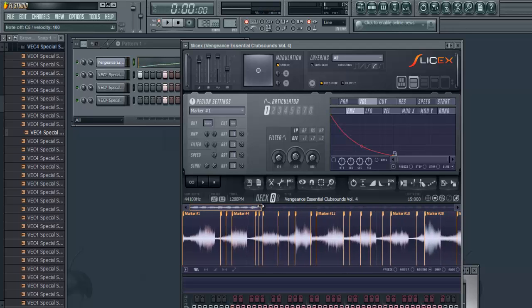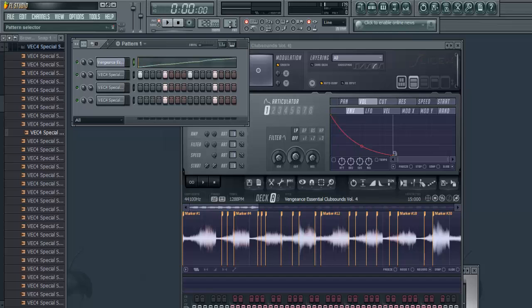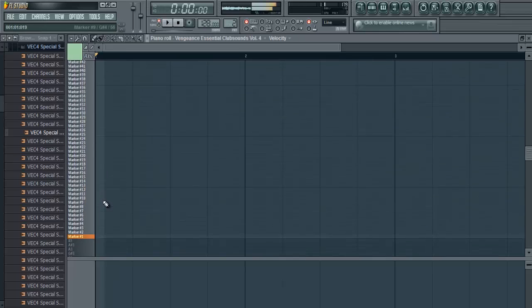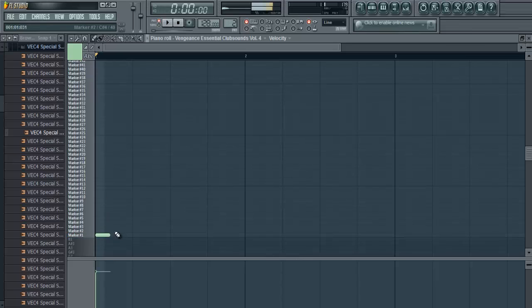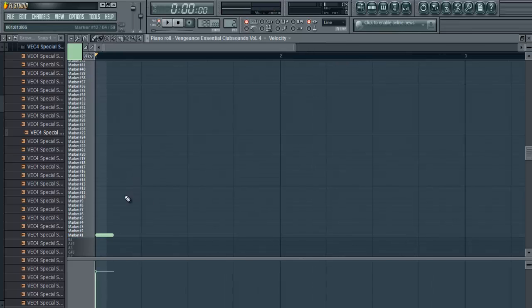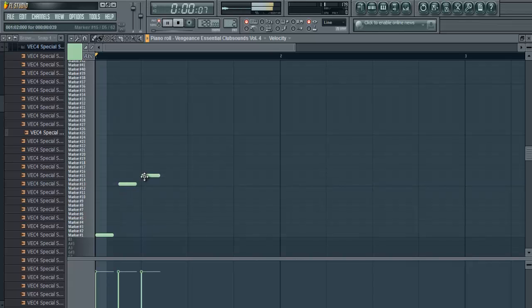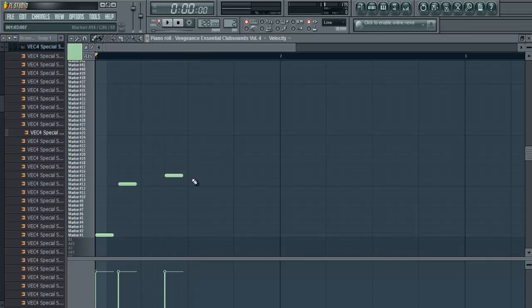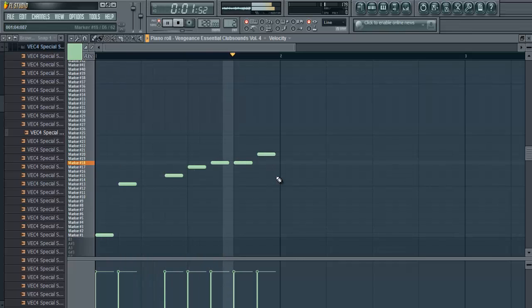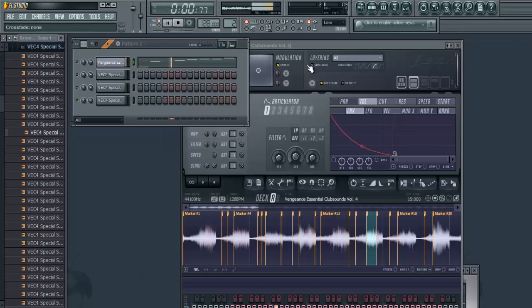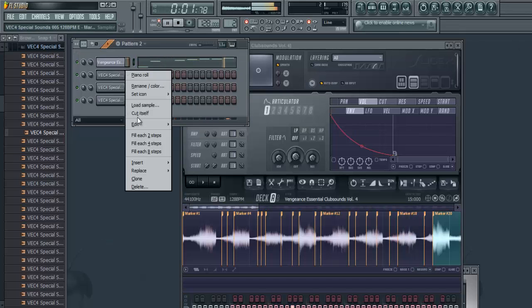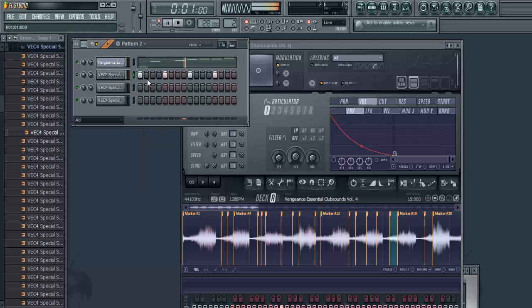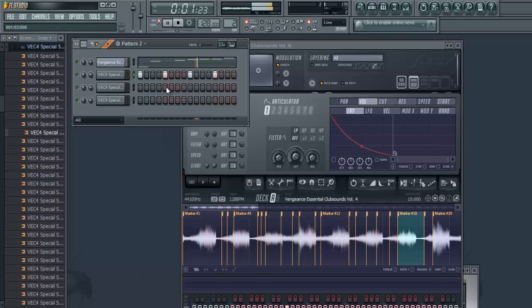And you can just go to the piano roll like this and make a little melody. I don't know how to actually make this good, but you get the idea.